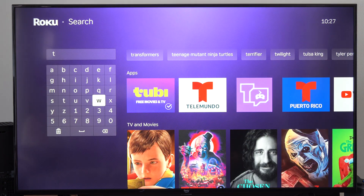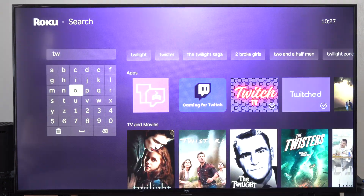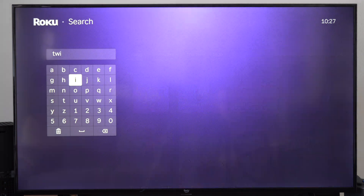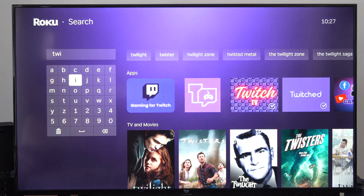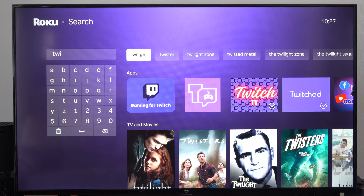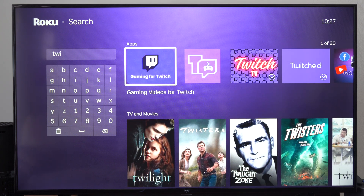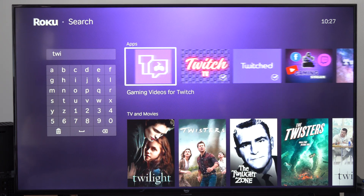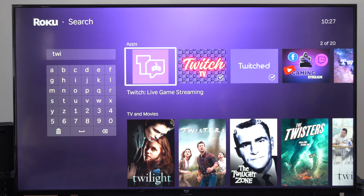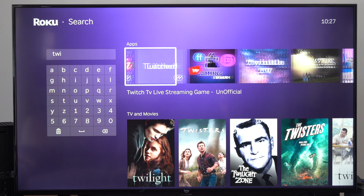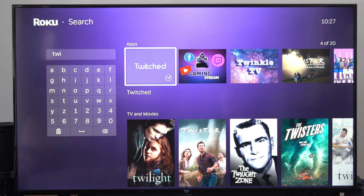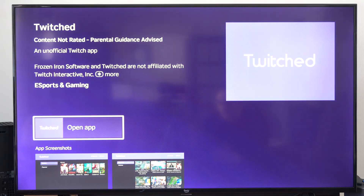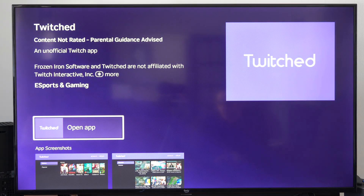So let's go to Twitch — T-W-I-T — and you should start seeing results on the right side here. We have a few options, like Gaming Videos for Twitch and Twitch Live Game Streaming. This one right here seems to work the best. Just click on it, add it to your device, and then open it up.